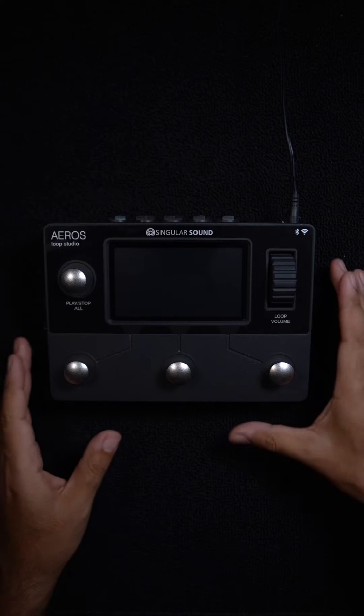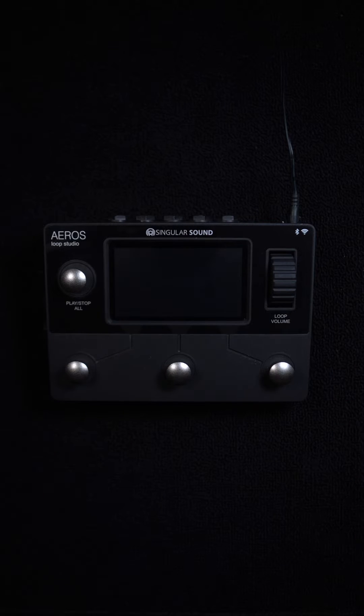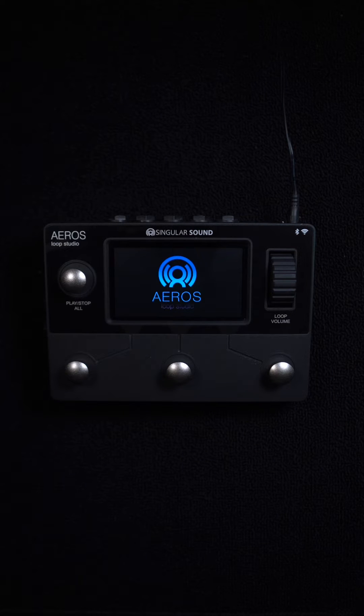Hey guys, in this video I'm going to show you how to download the latest firmware into your Aeros Loop Studio.